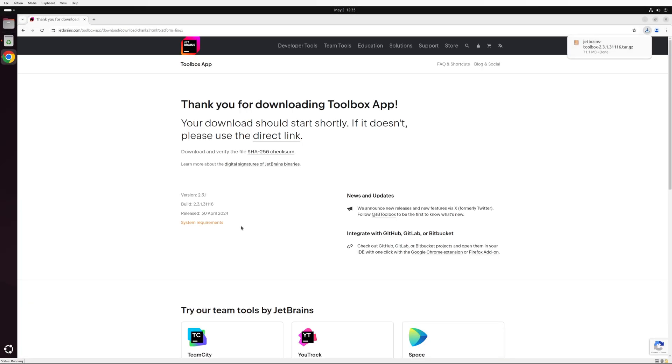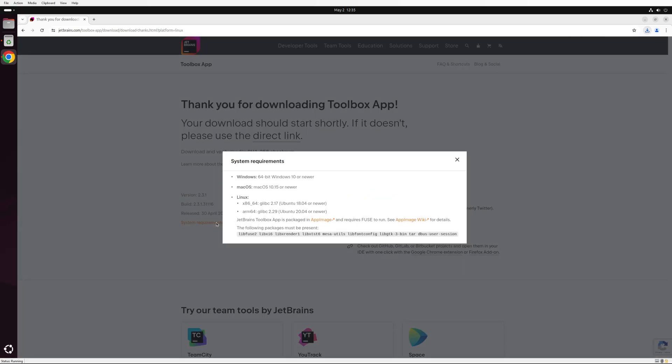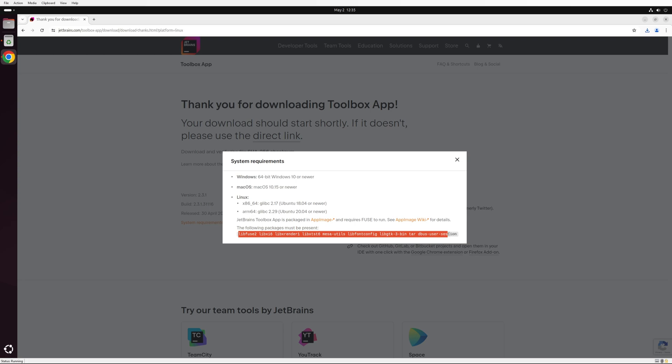After downloading, click on system requirements to view the necessary packages needed to run the JetBrains toolbox app. While newer versions of Windows or Mac OS do not require any additional dependencies, for Linux we need to install the following packages.